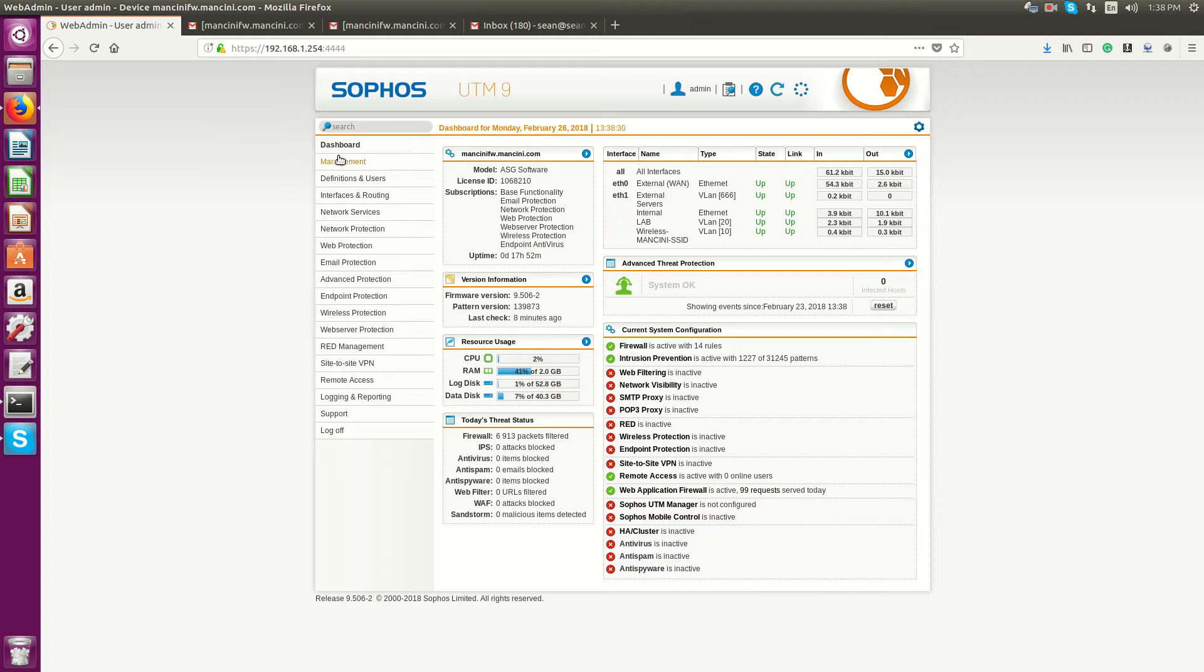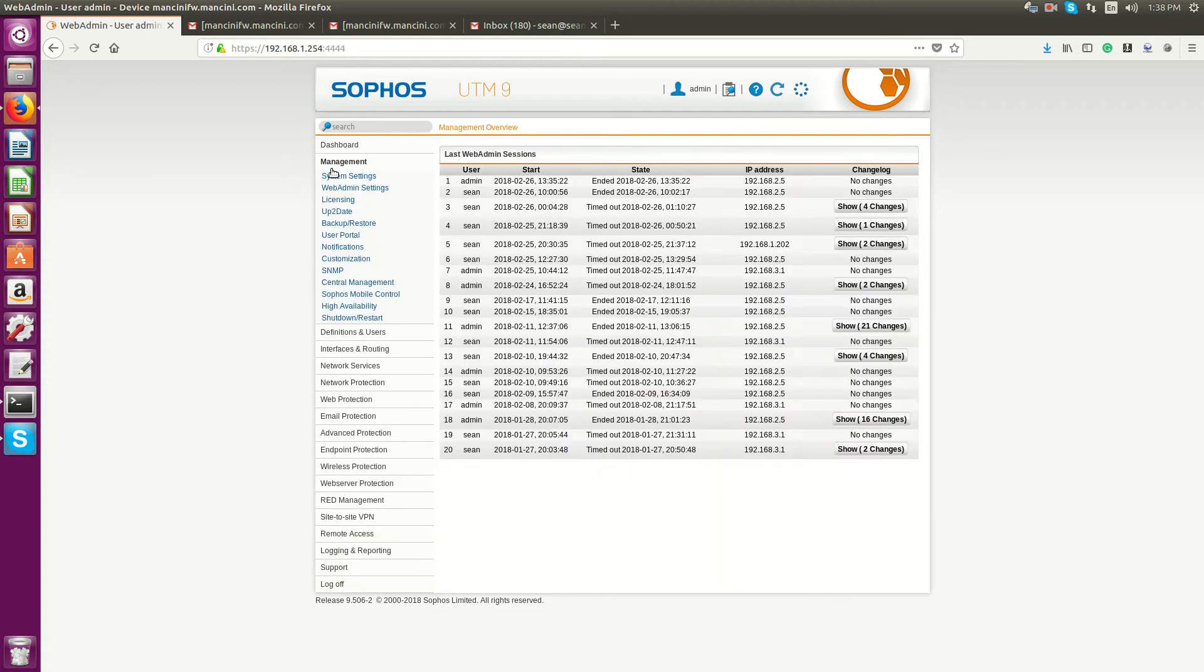First thing you'll do is once you're logged into your appliance, you're going to go over to Management, then Notifications.